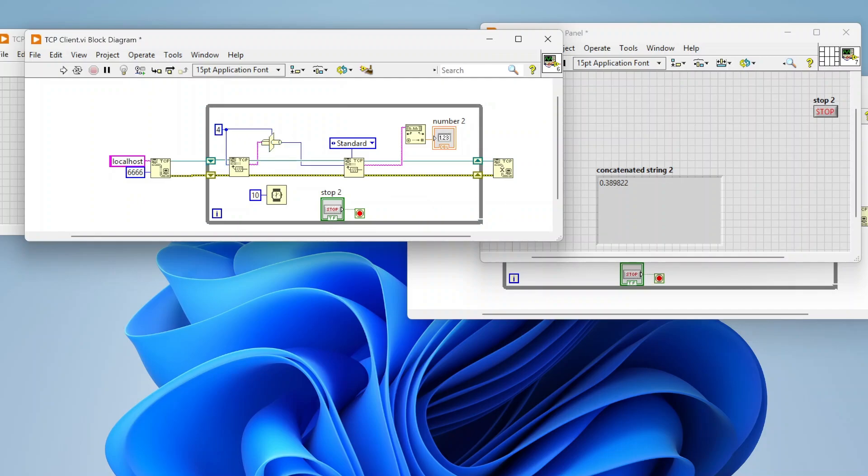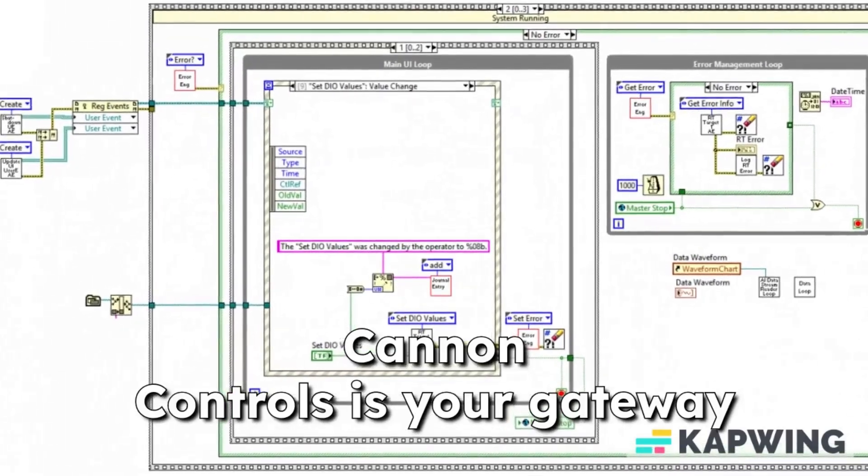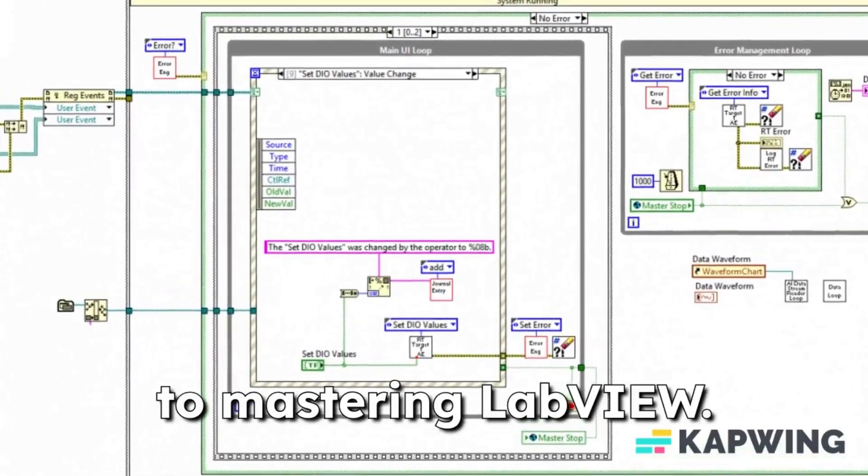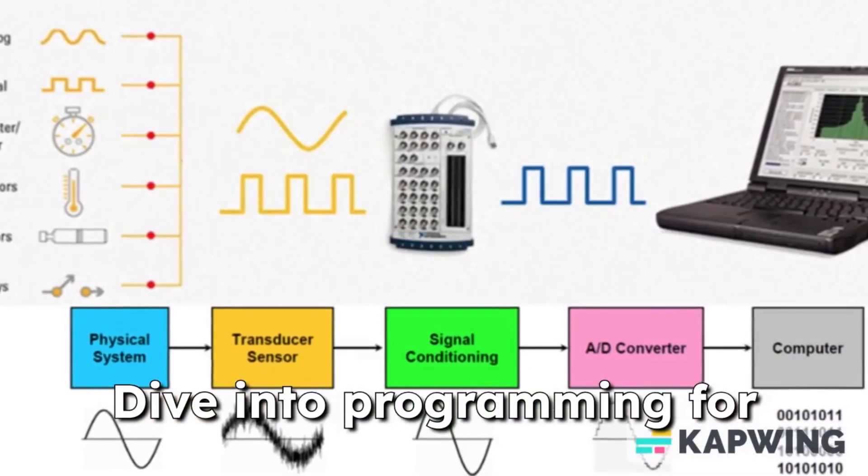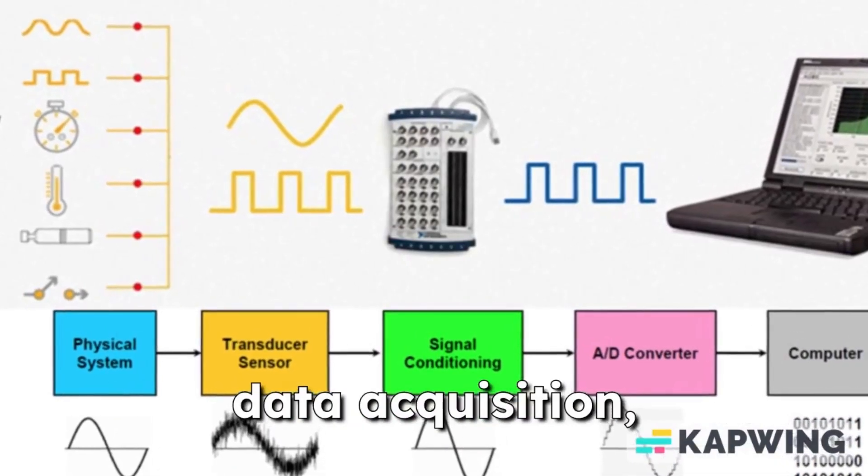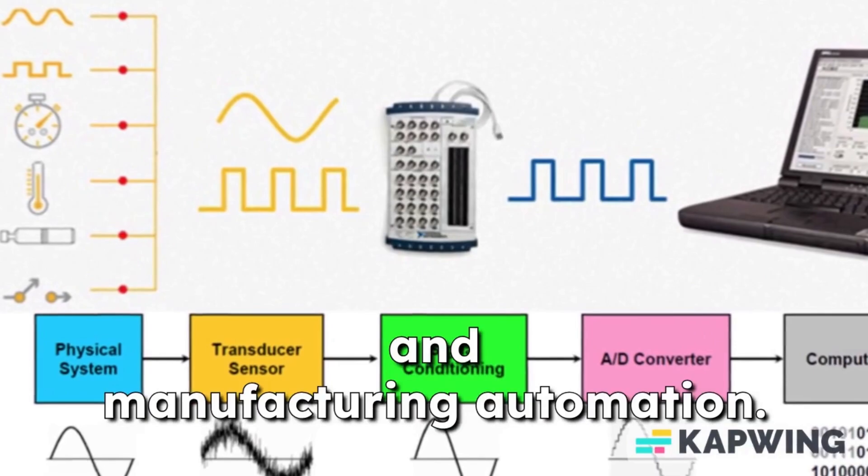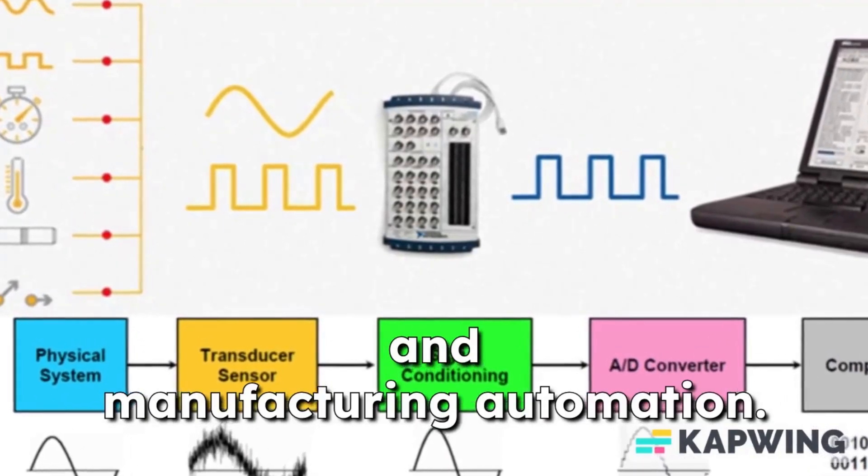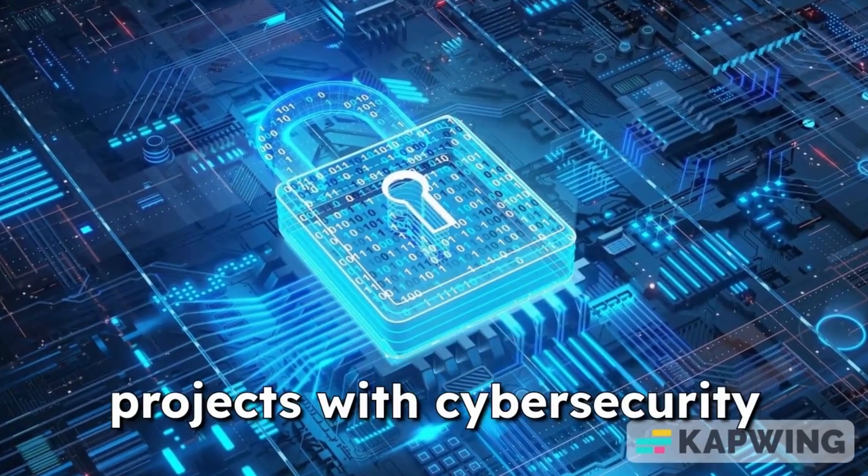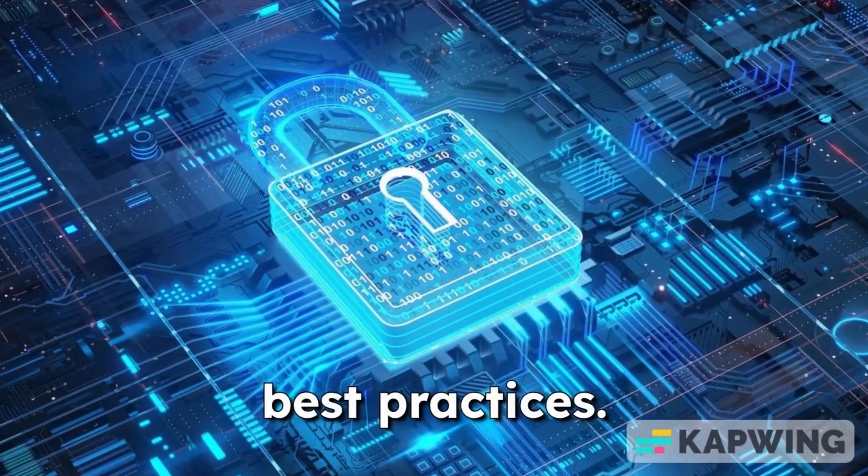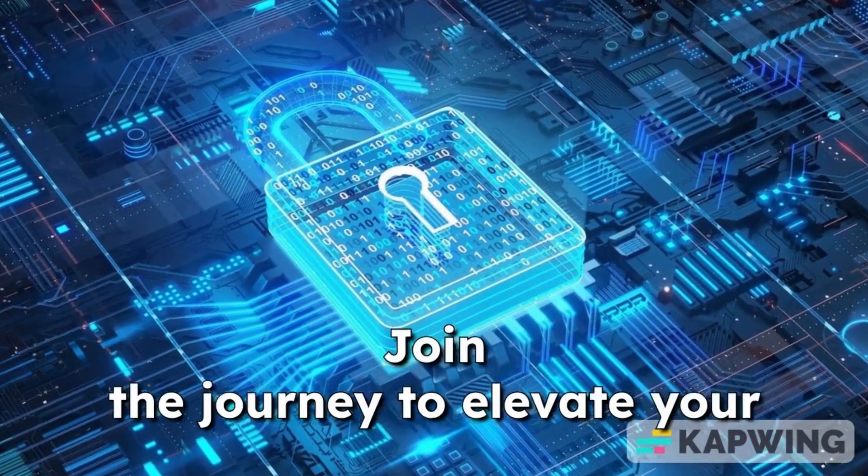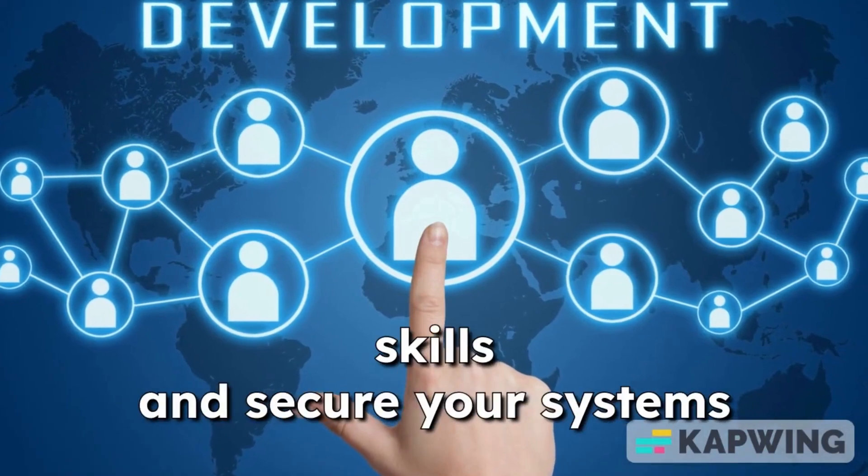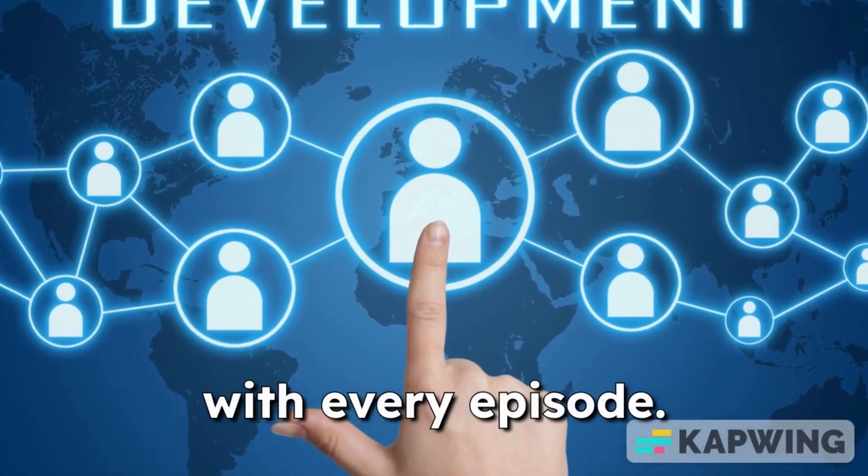Canon controls is your gateway to mastering LabVIEW. Dive into programming for data acquisition, industrial communications, and manufacturing automation. Explore how to enhance your projects with cybersecurity best practices. Join the journey to elevate your skills and secure your systems with every episode.